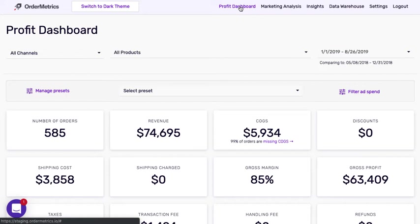Hi there, Andre from Automatrix. Today I want to go over how to import your shipping costs into your dashboard.